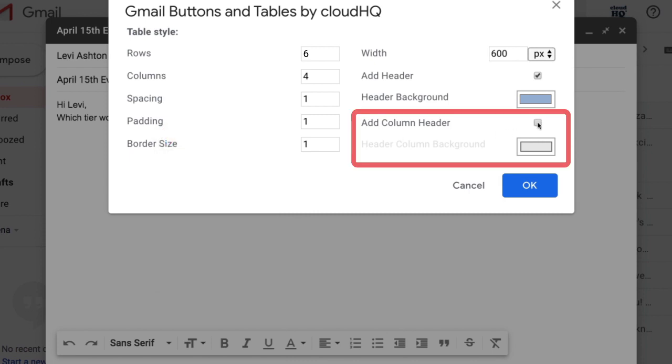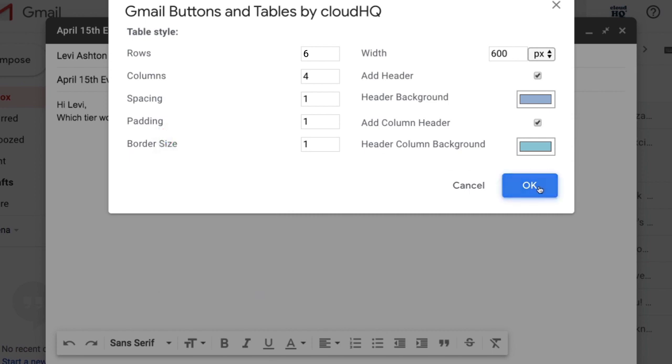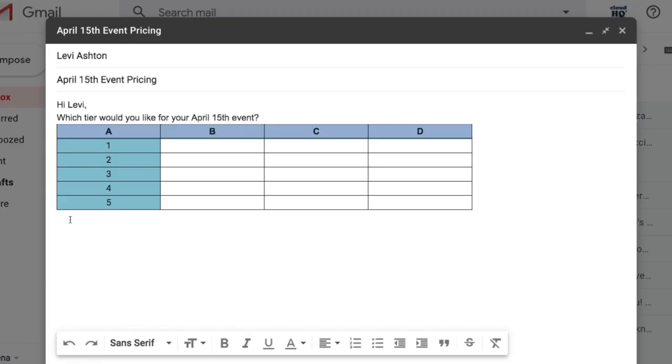And I can even add a column header and select its background color too. When I'm finished choosing my options, I'll click on OK and my table is inserted right into my email.